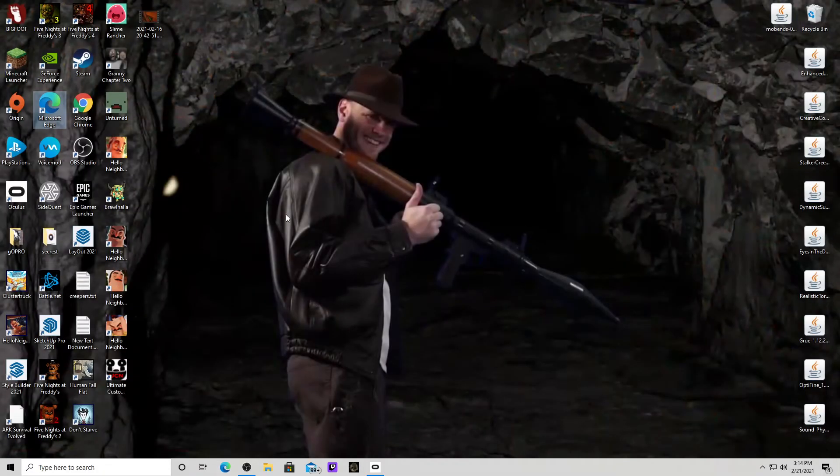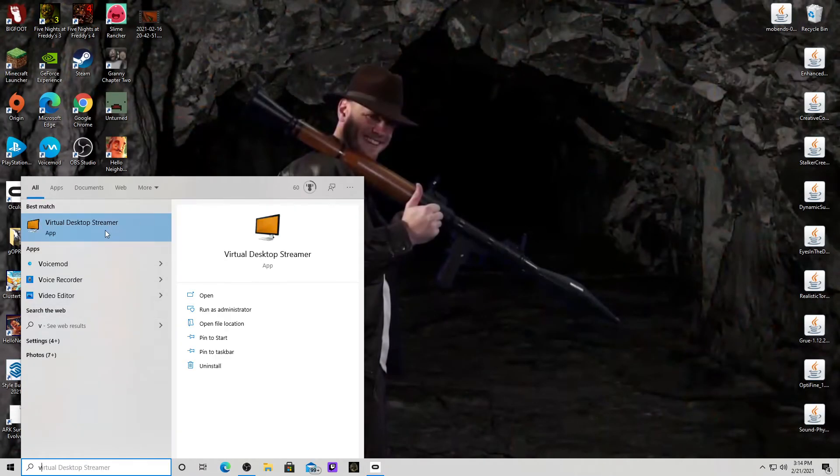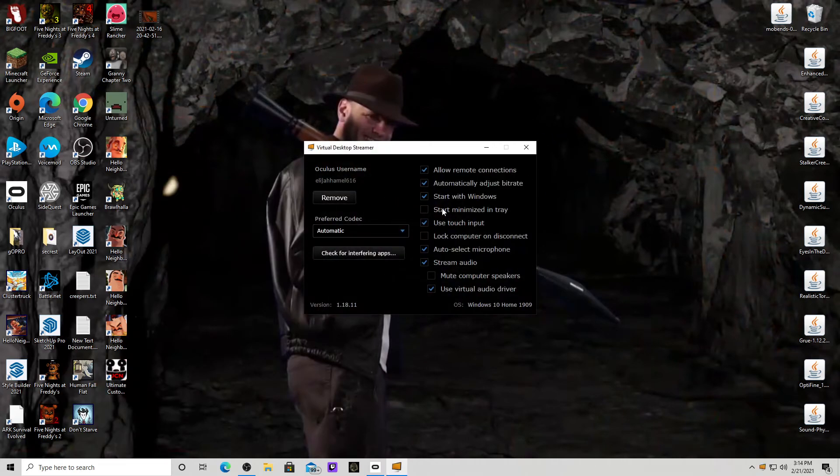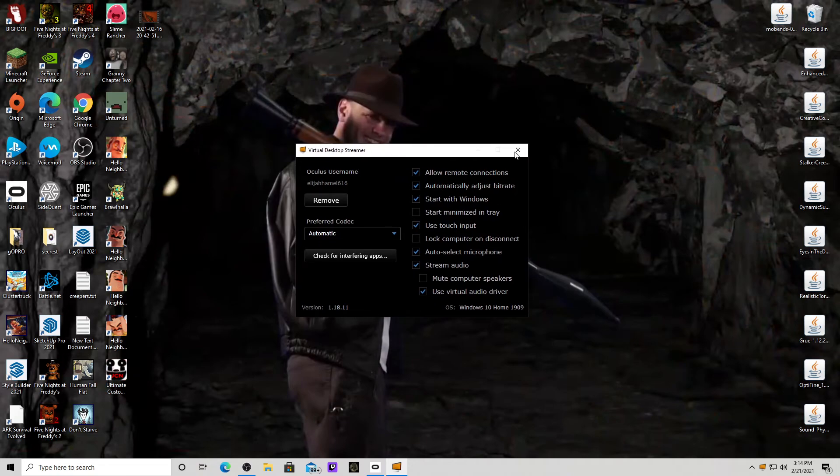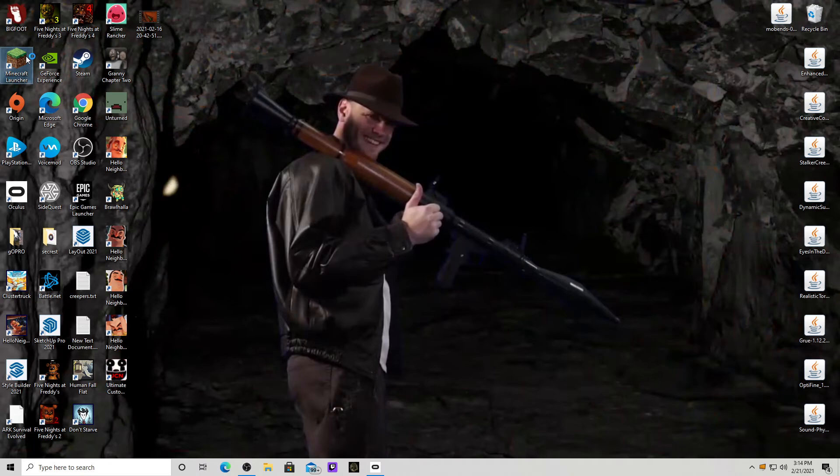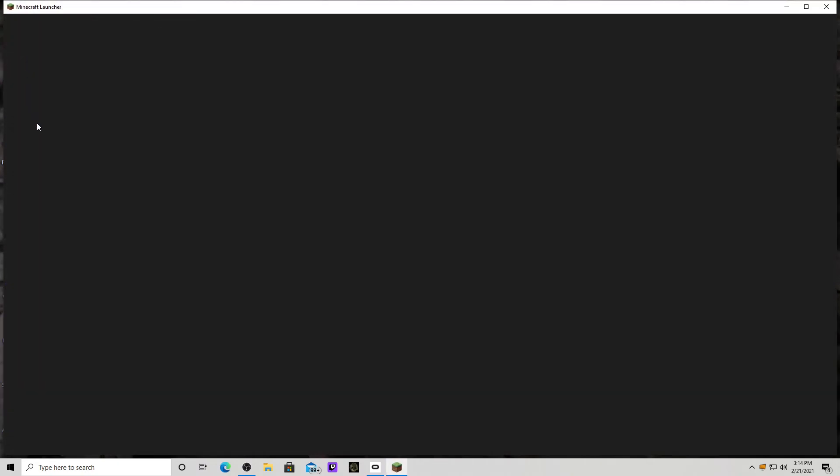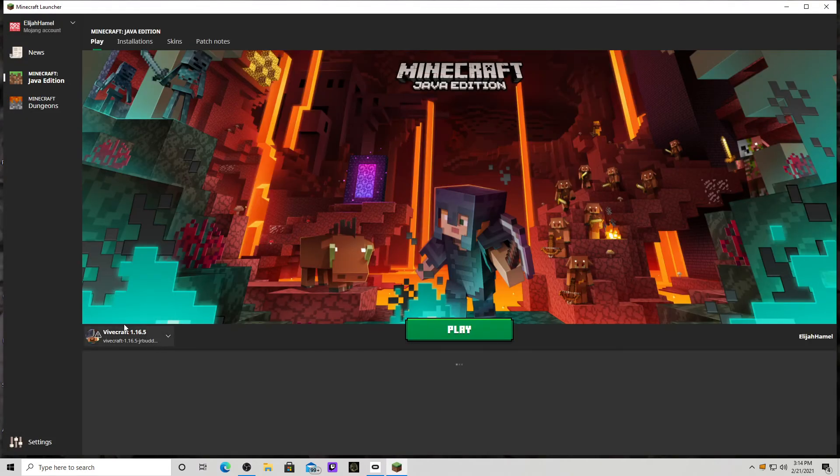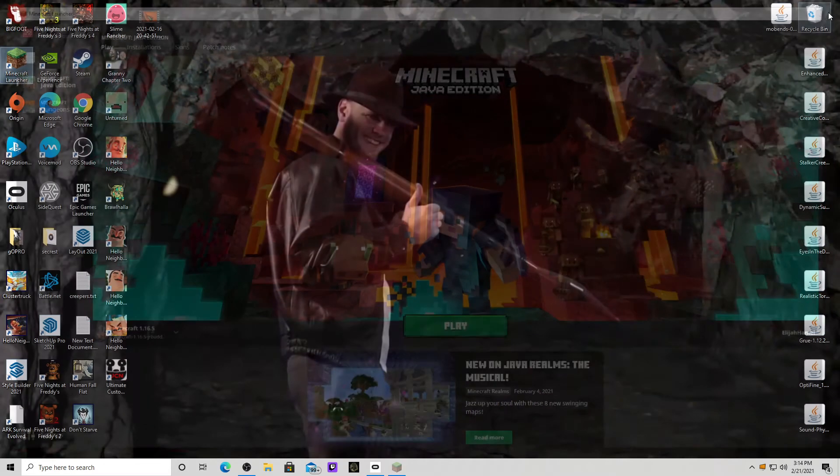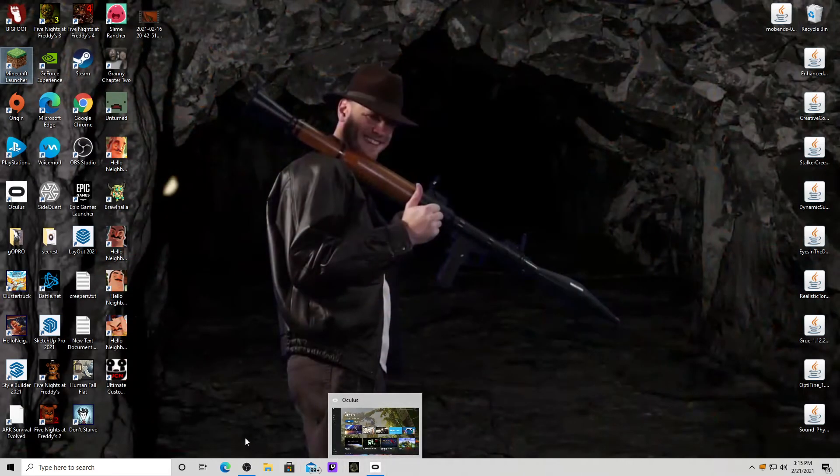Once you have that, this little box will show up. And once you're in your headset and you click start, it will ask you to connect to the computer. Once you do that, you open your Minecraft launcher. You click on this and you click play. And you're done. Then it should start letting you play Minecraft.